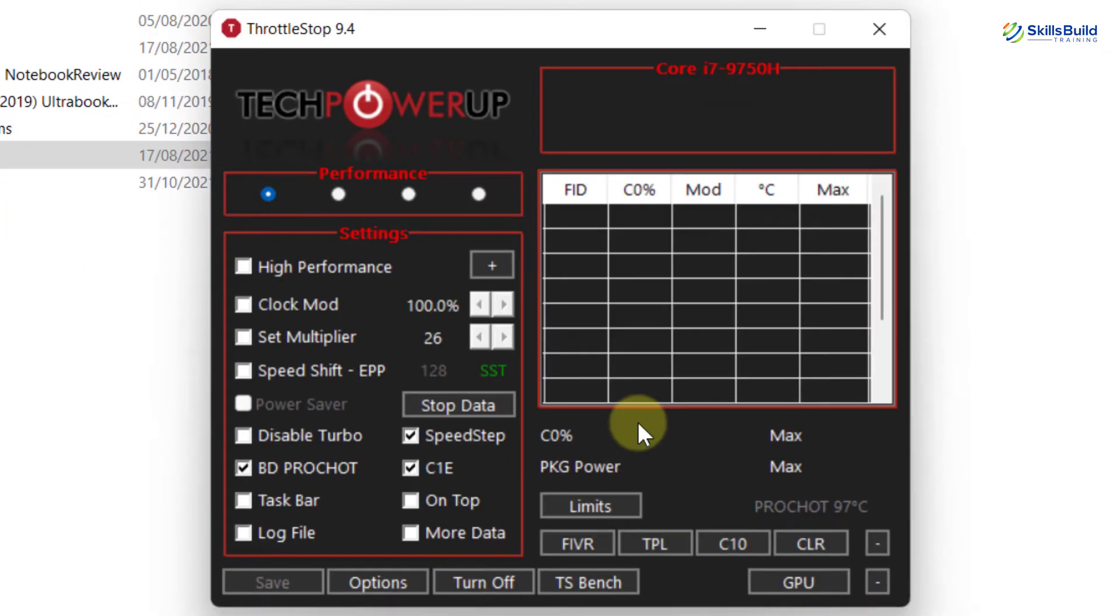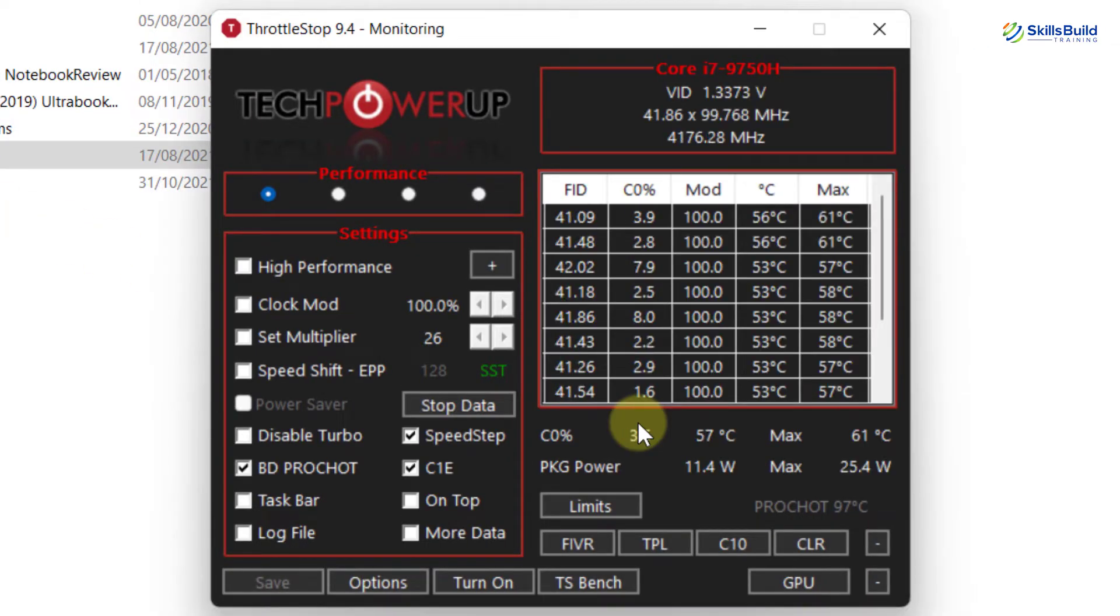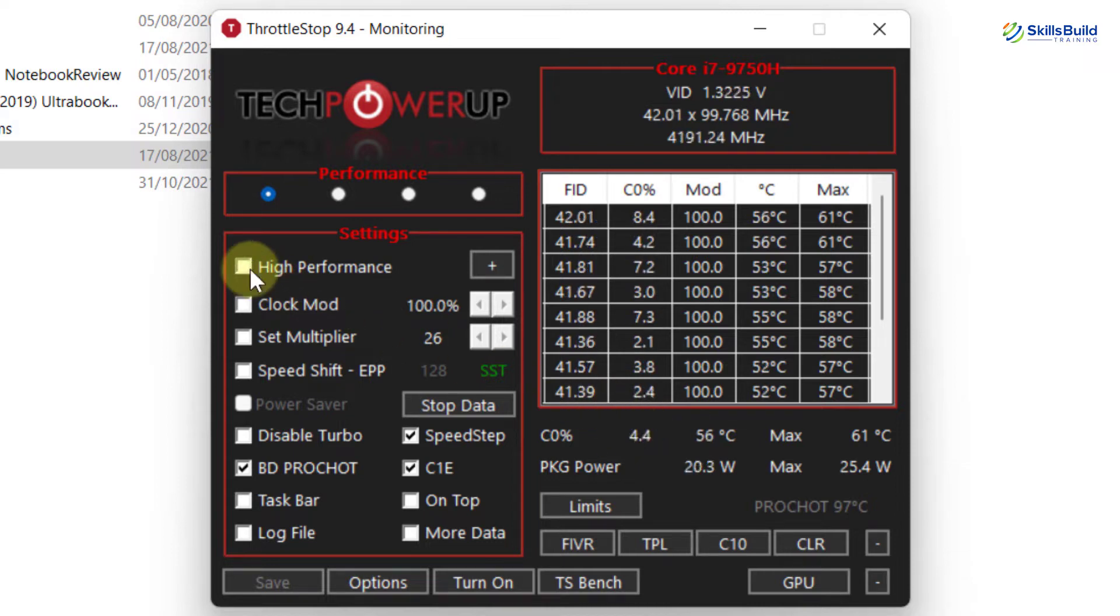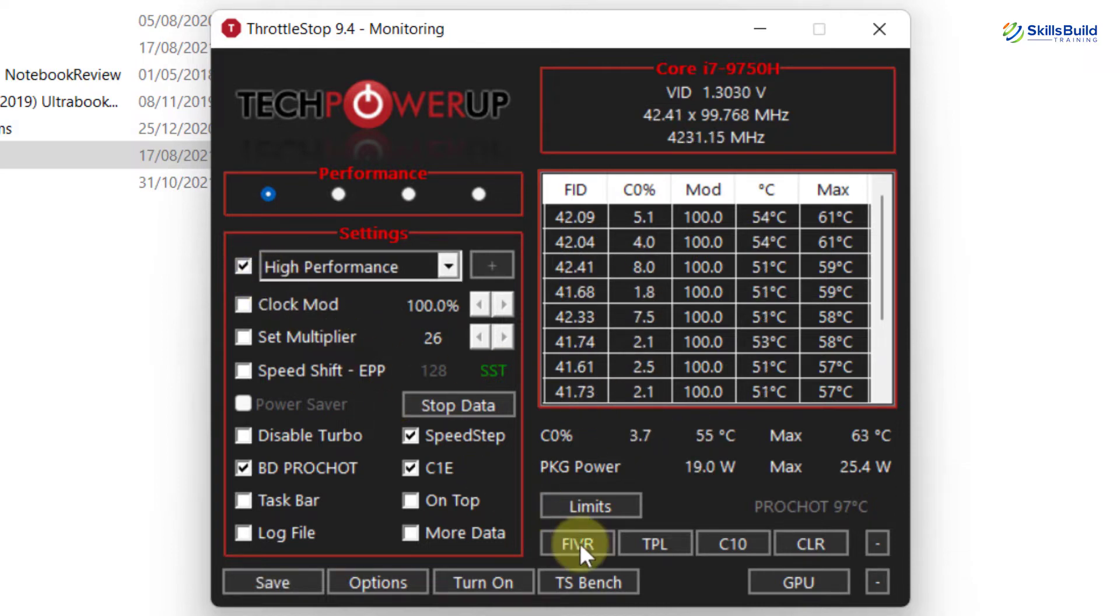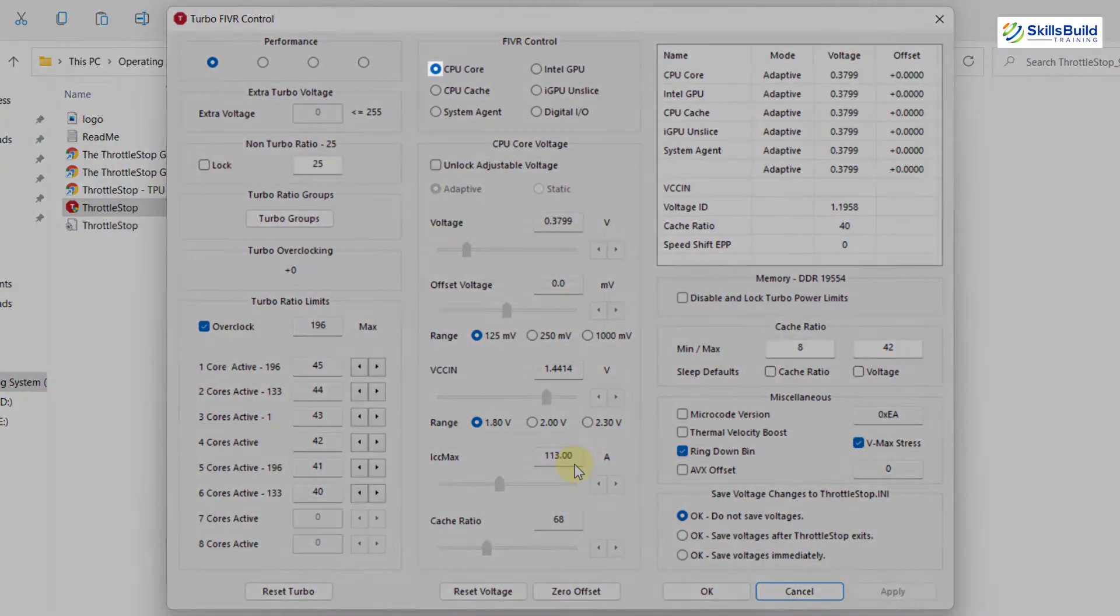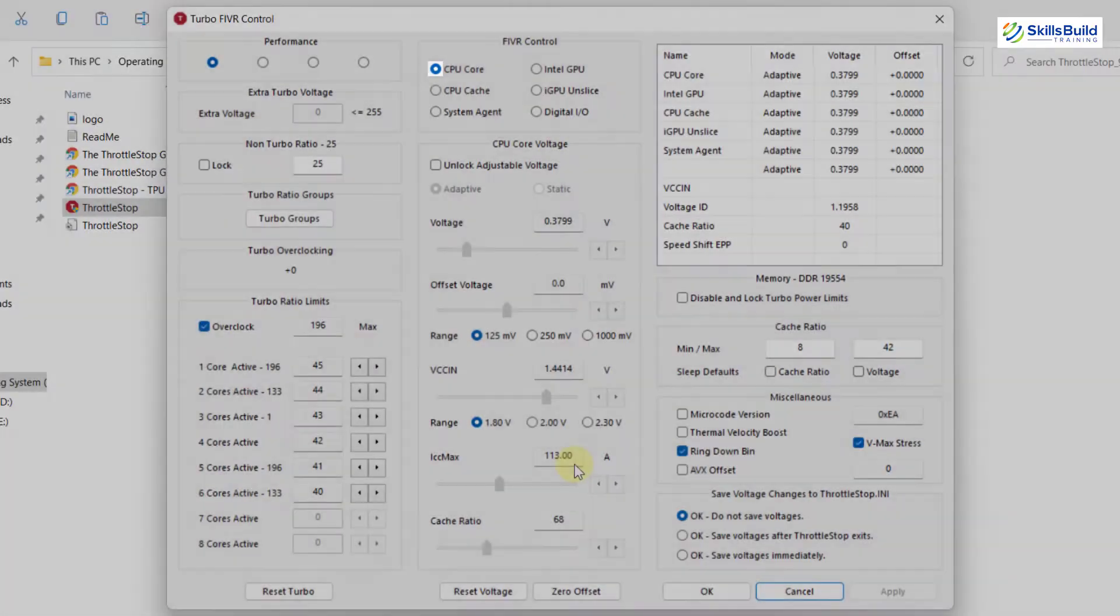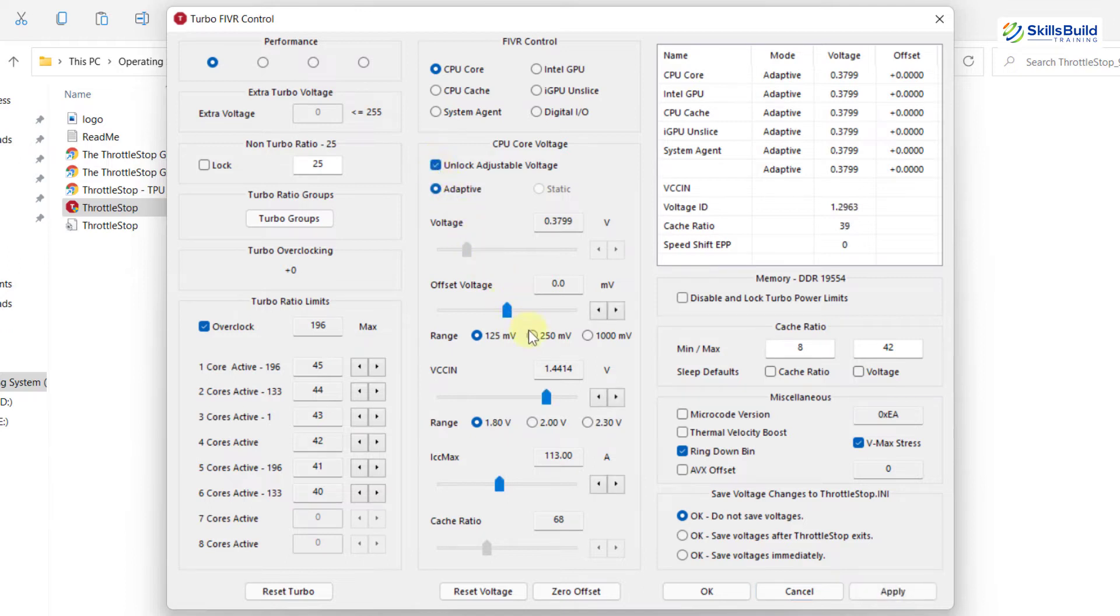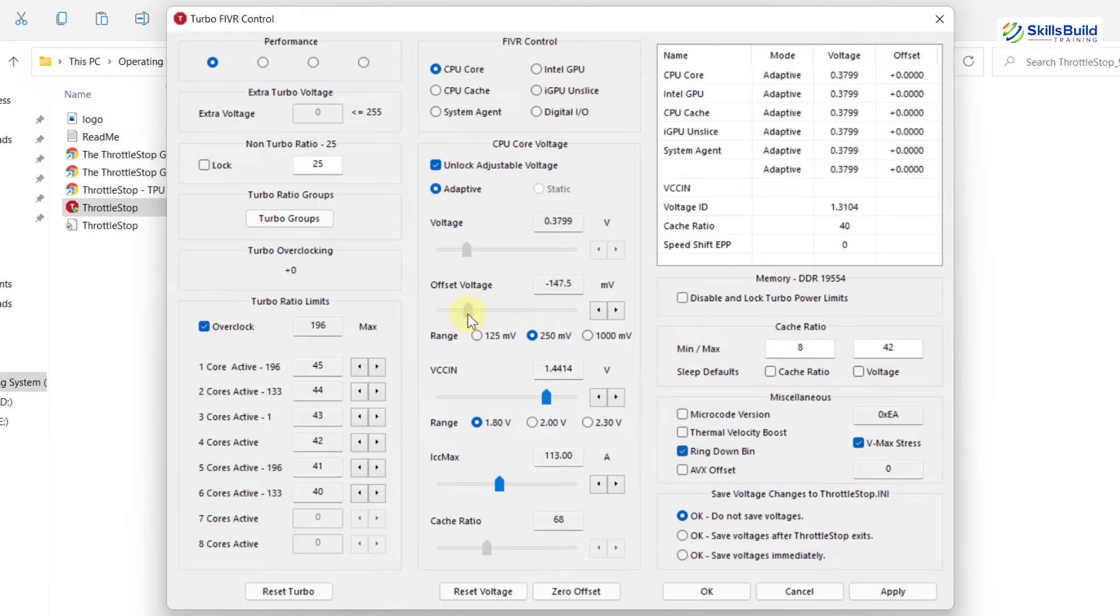This is the interface of ThrottleStop, here you need to change some settings. Check this high performance checkbox and click on this FIVR button. Make sure CPU core is selected. Under CPU core voltage, check Unlock adjustable voltage. Select to 50mV and change Offset voltage to minus 140.6. You can also use these buttons. Then check this option Save voltages immediately.